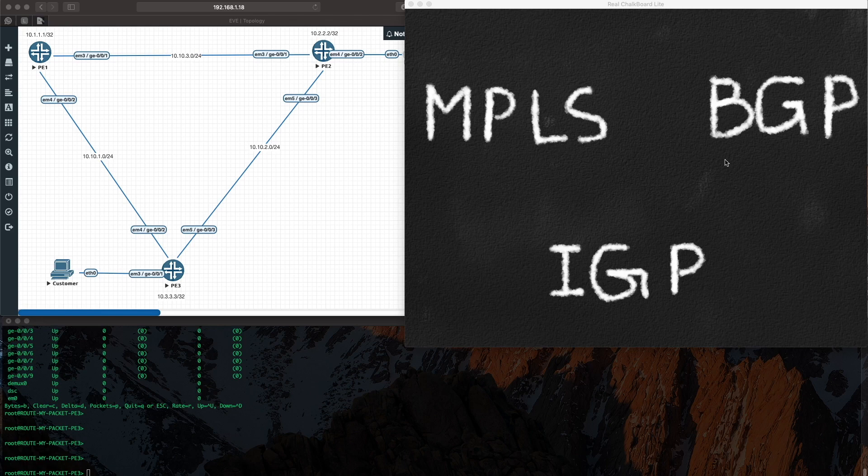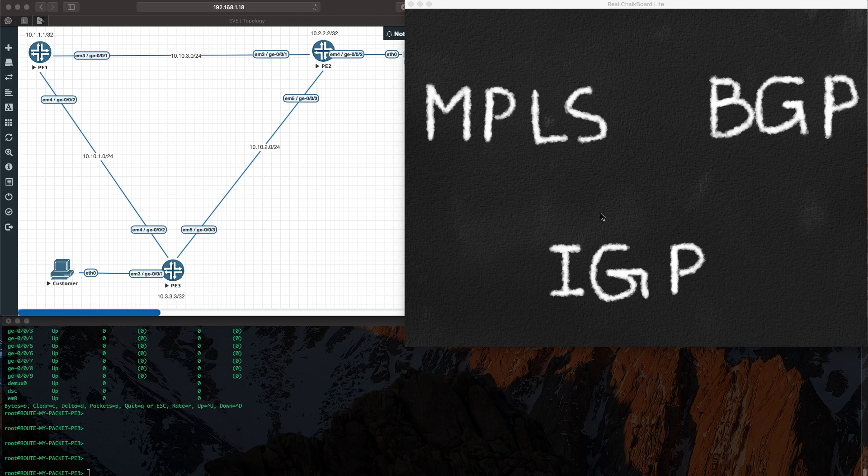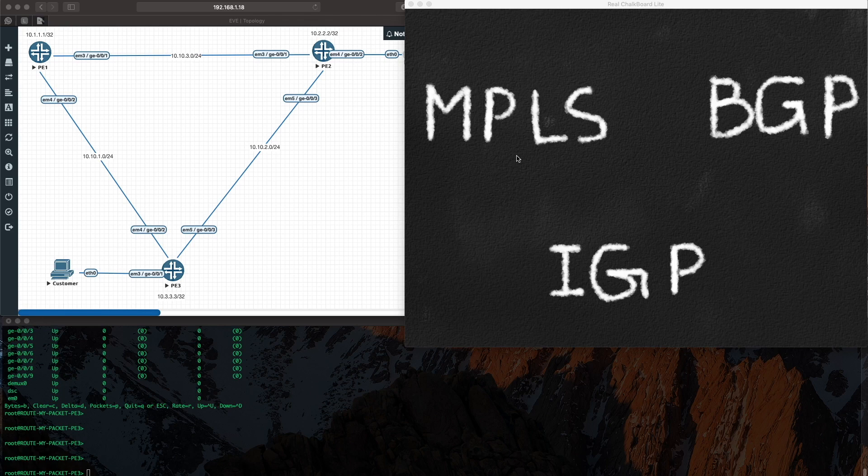So let's focus on this blackboard here. What is MPLS? It's a tunneling mechanism. But what you will notice is in large enterprise or service provider networks, MPLS is run along with an IGP, ISIS or OSPF, and BGP. You don't just run MPLS on its own.